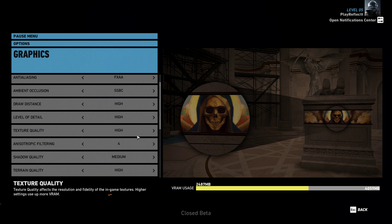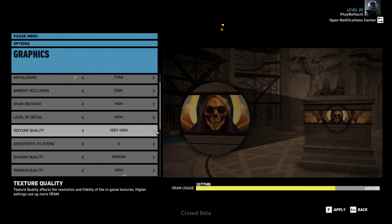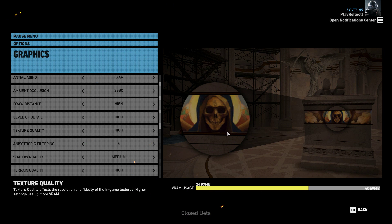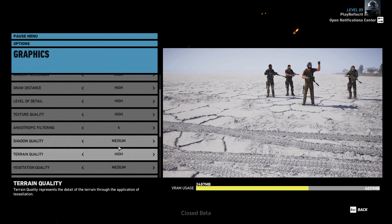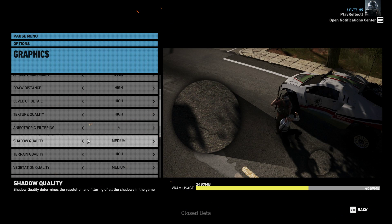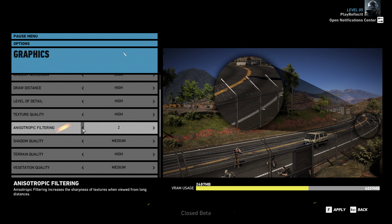Texture quality I have on high. Looking at it, high actually looks better than very high to me — the very high preset doesn't look as clean. Even if you've got a lower-end computer, you still want this on high.